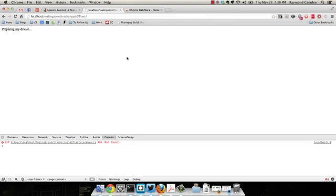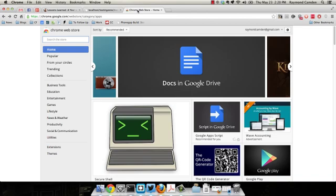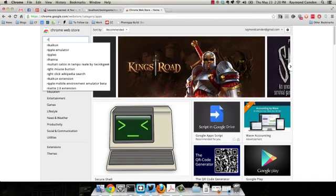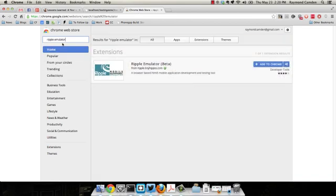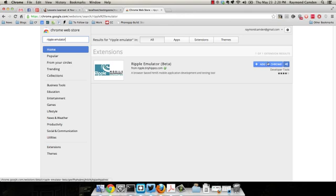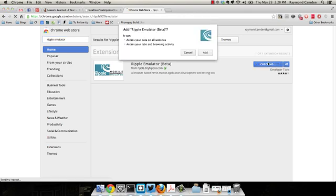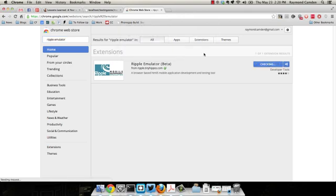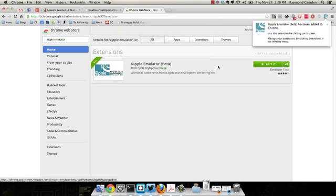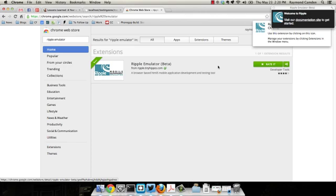To install Ripple, you can go to the Chrome web store and search for Ripple emulator. If for some reason you don't see it, you may want to filter by extensions in this tab right here. I'm just going to click add to Chrome and say add. And now Chrome is downloading and it's already ready to go.